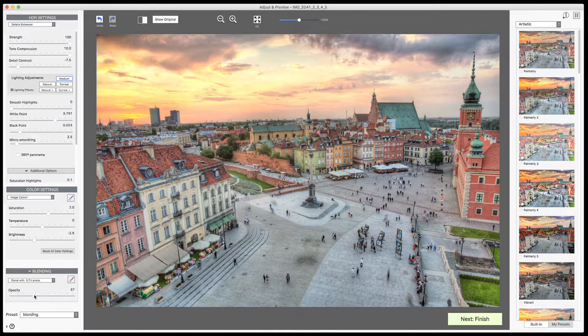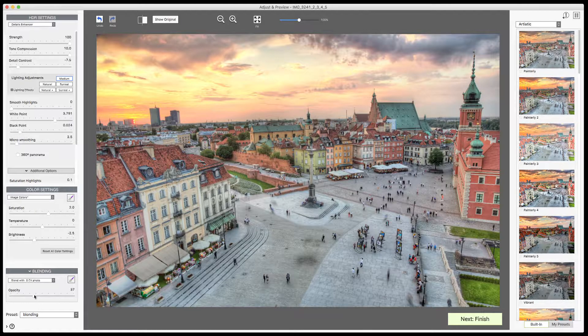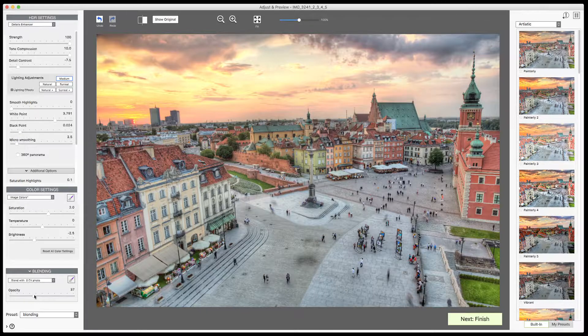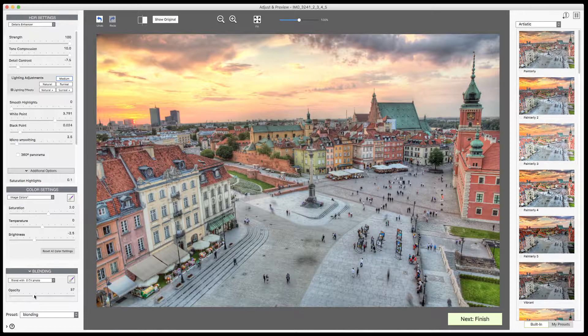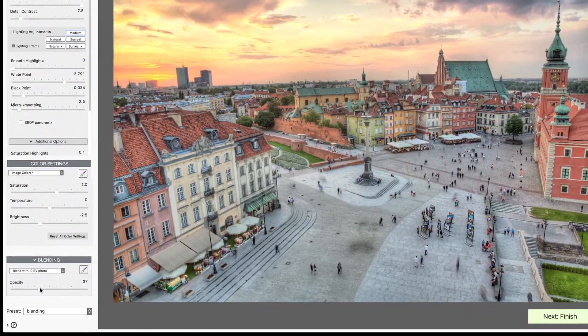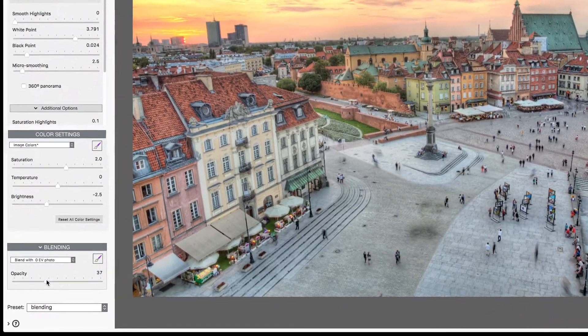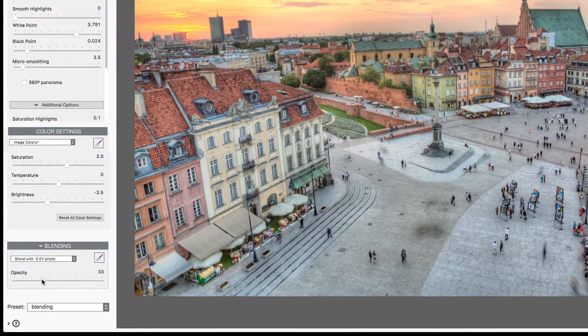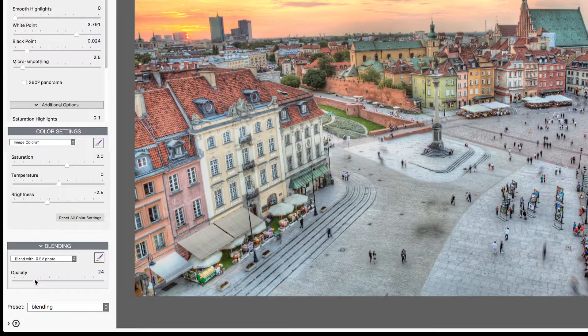Let's reduce the boldness of the buildings. First, I'll go back to the opacity slider and reduce it to 18%.